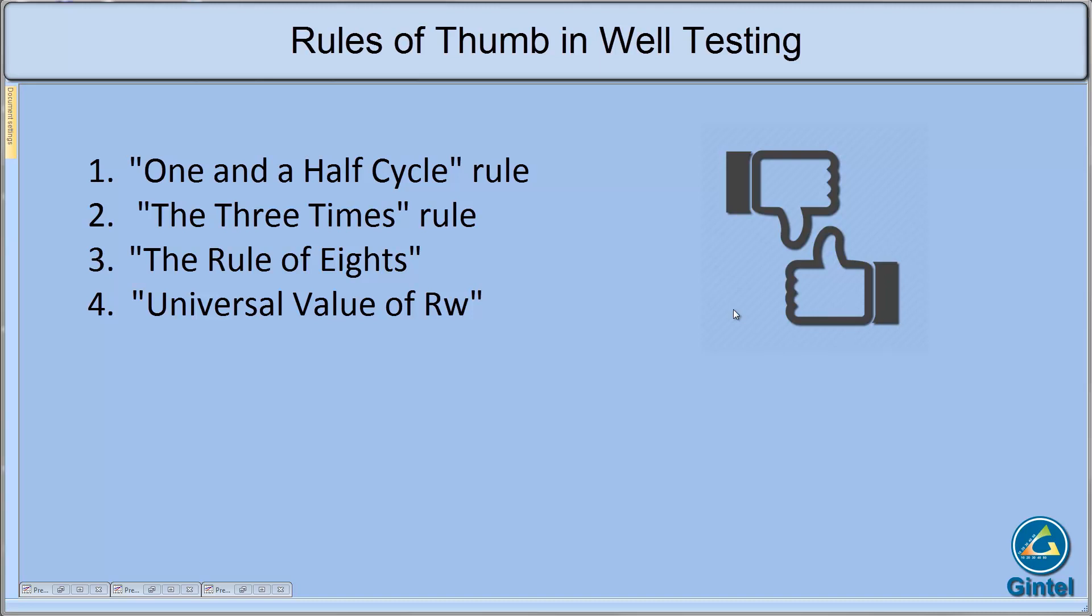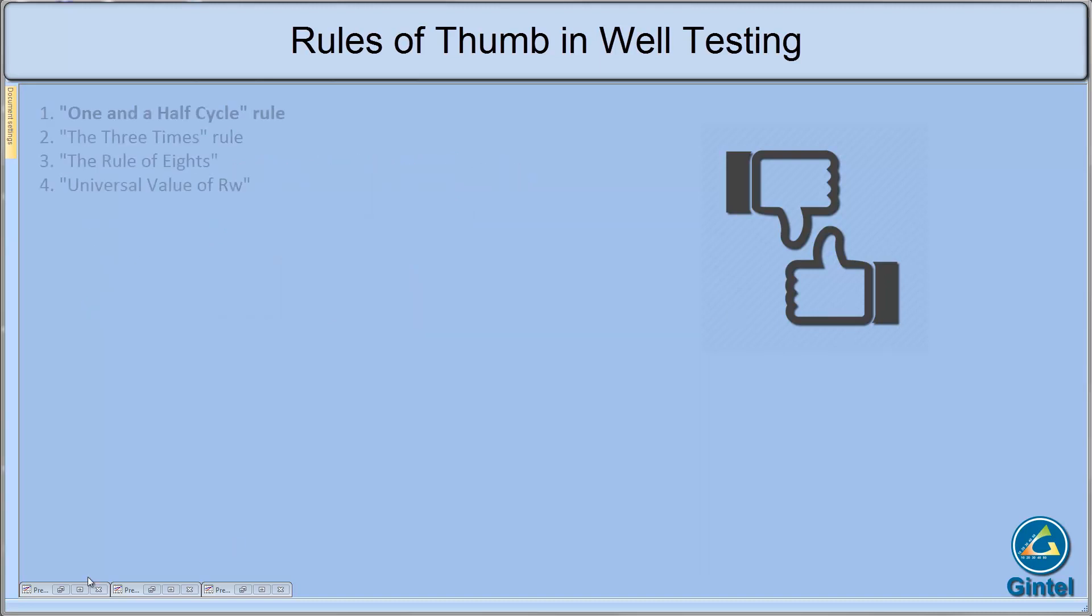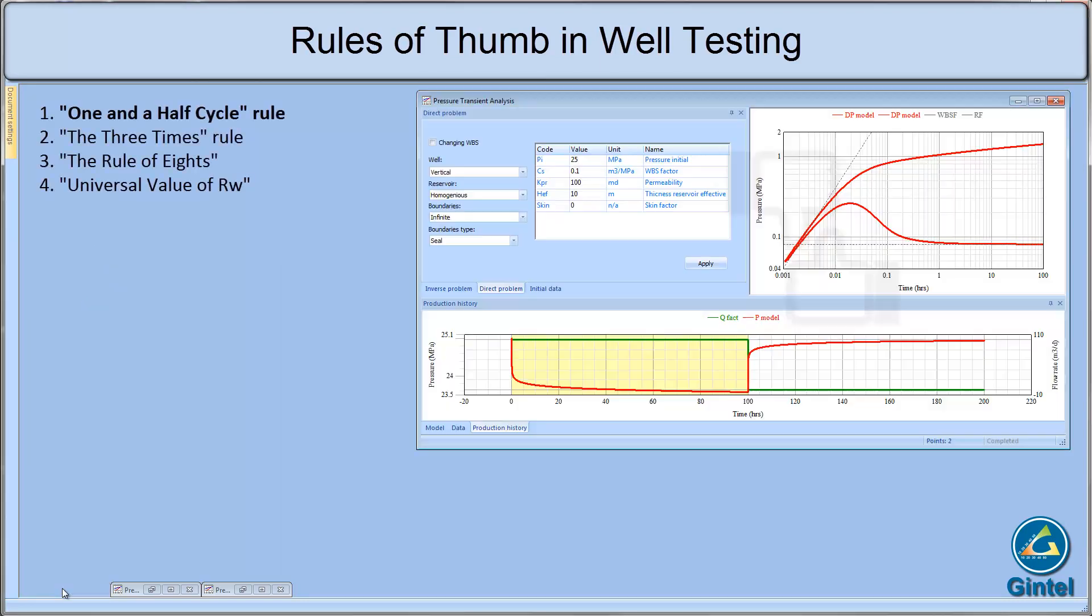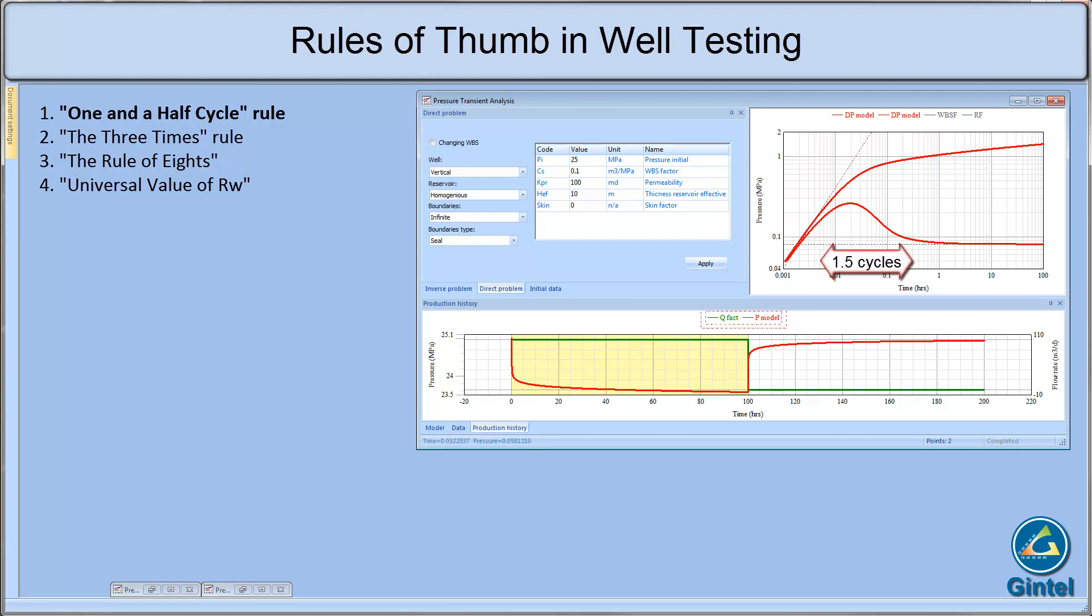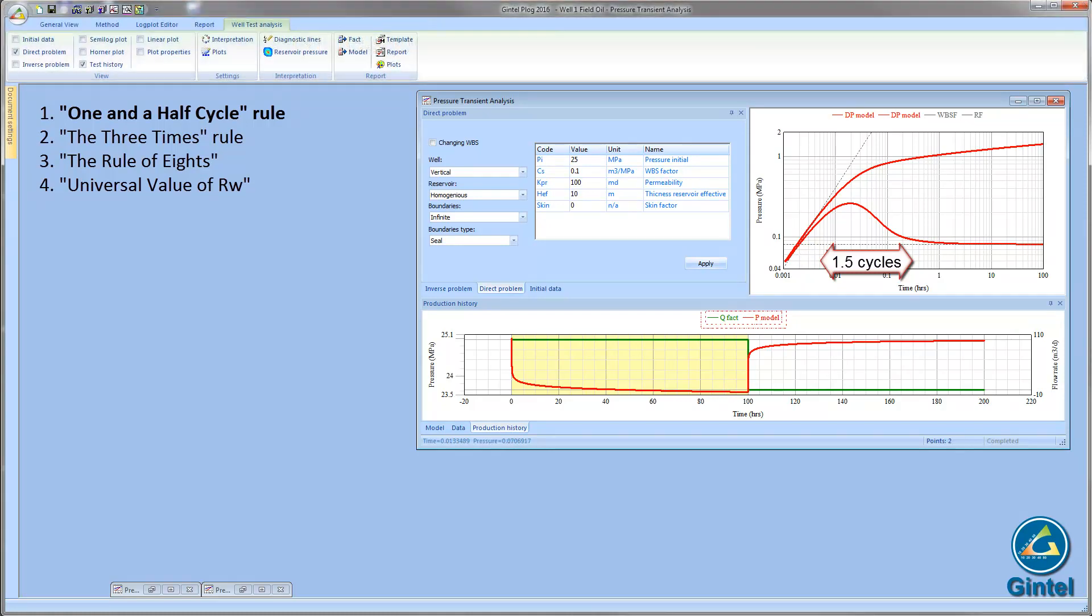One of the most popular is the one and a half cycle rule, used while performing well test analysis. Wattenberg observed that drawdown and buildup pressures form the desired semi-log straight line about one and a half log cycle in time after they depart from a unit slope straight line on a log-log plot.